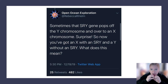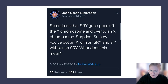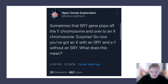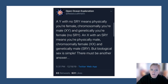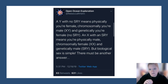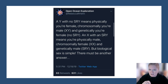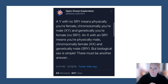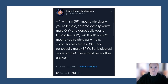Sometimes the SRY gene pops off the Y chromosome and gets onto an X chromosome. So now you have an X with an SRY and a Y without one. A Y chromosome with no SRY means physically you're female, chromosomally male (XY), and genetically female. An X with an SRY means physically you're male, chromosomally female (XX), and genetically male — because you have the SRY.